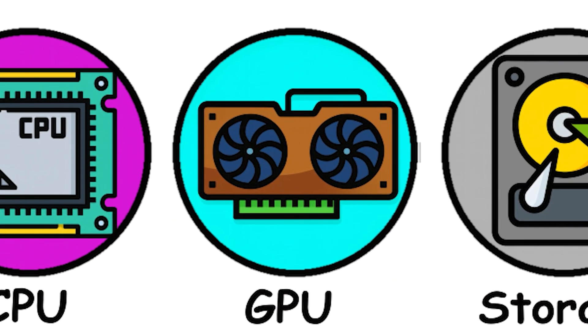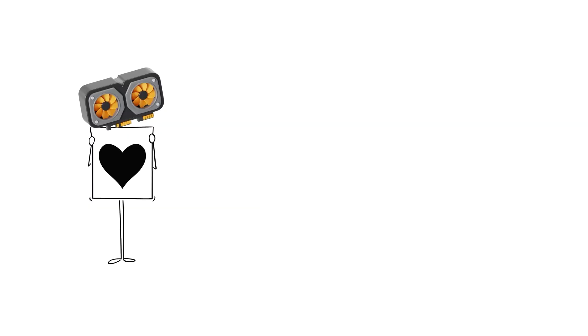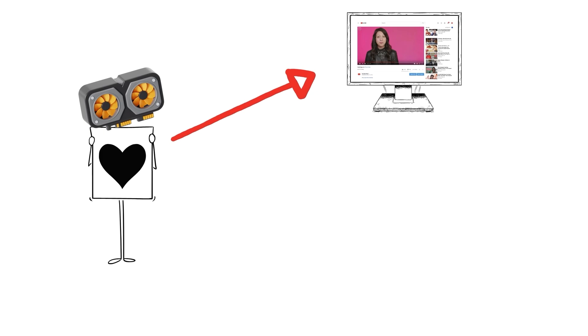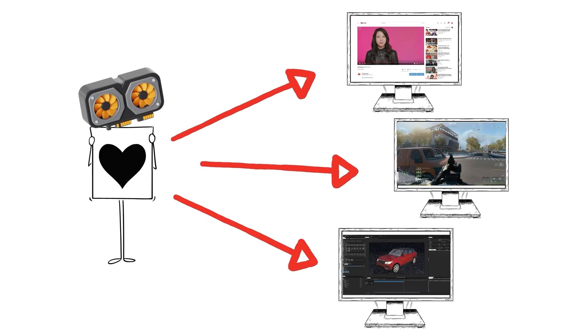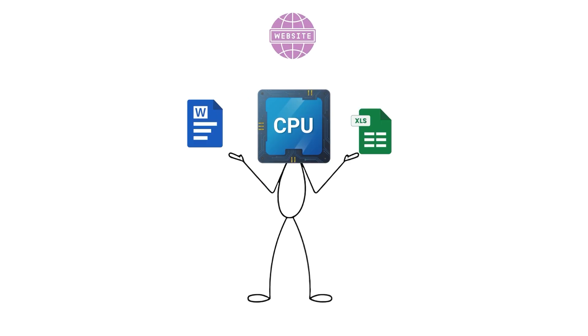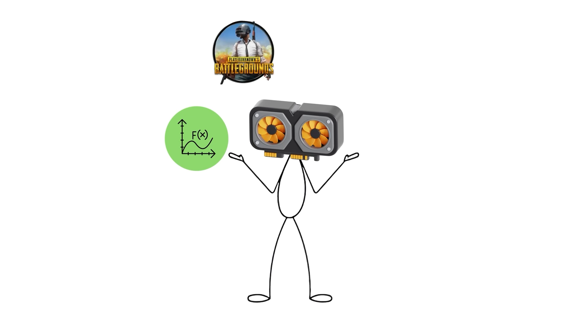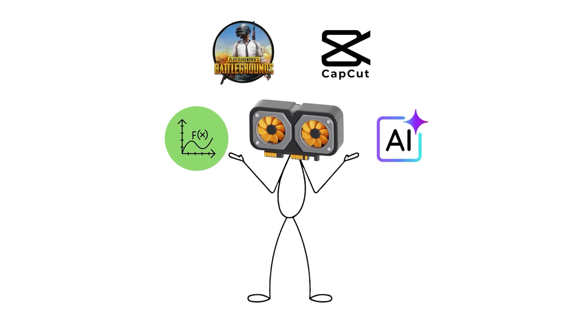GPU. Graphics Processing Unit. This is the heart of visual performance. It's the component responsible for everything you see on your screen. From simple animations in your browser to the explosions in a high-end game or the 3D layers in editing software. While the CPU is a master of general tasks, the GPU specializes in parallel processing, running thousands of tiny calculations at once to handle complex visuals. That's why modern gaming, video editing, and AI tools depend so heavily on it.